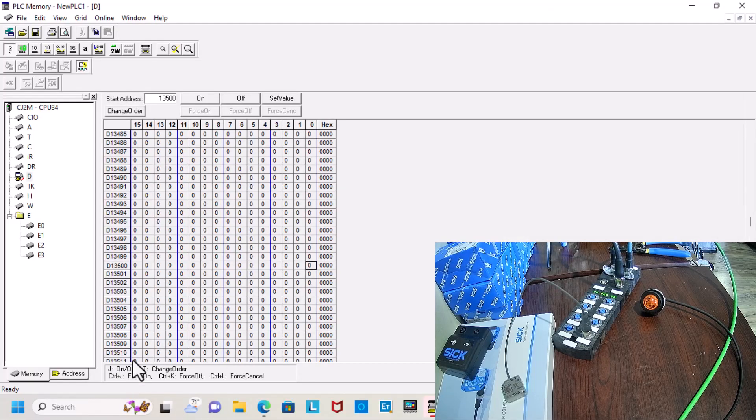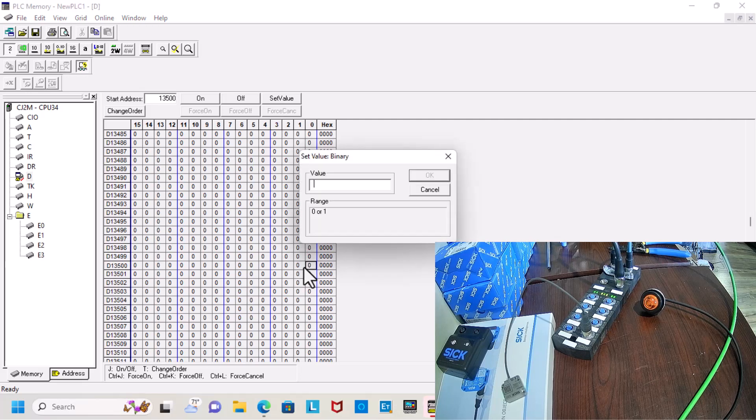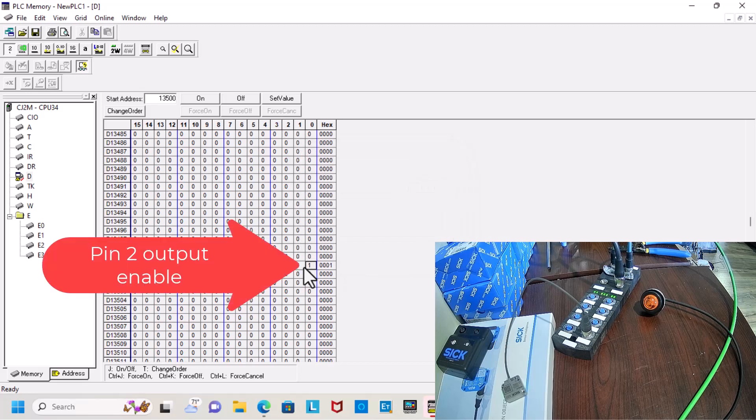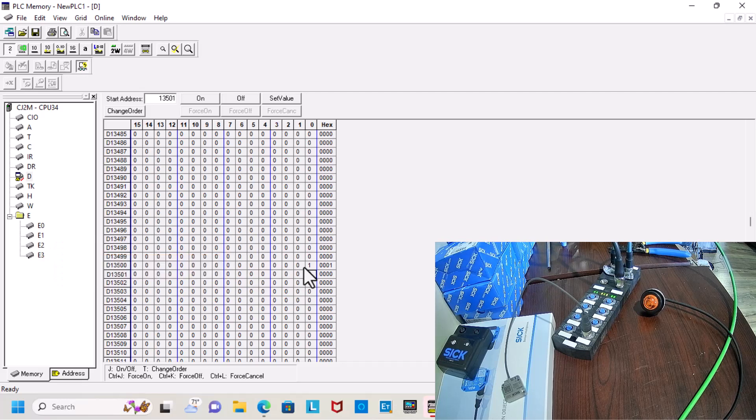So first, I'm going to be looking at everything for pin 2, so I'll turn on the enable. If that goes off then all of pin 2 will go off. That is the master for pin 2.